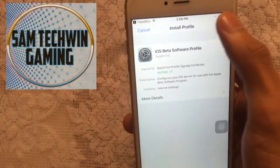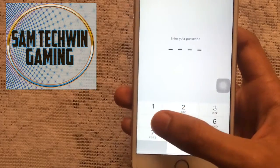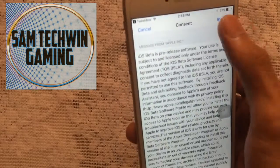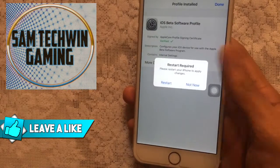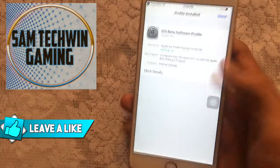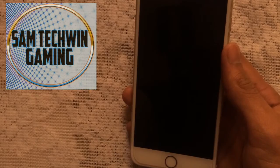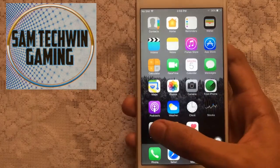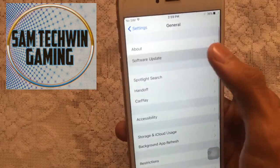Tap Install and it will install a profile on the device. Enter your passcode, tap Install, then Install again. You will need to restart your device, so tap Restart and your device will restart.